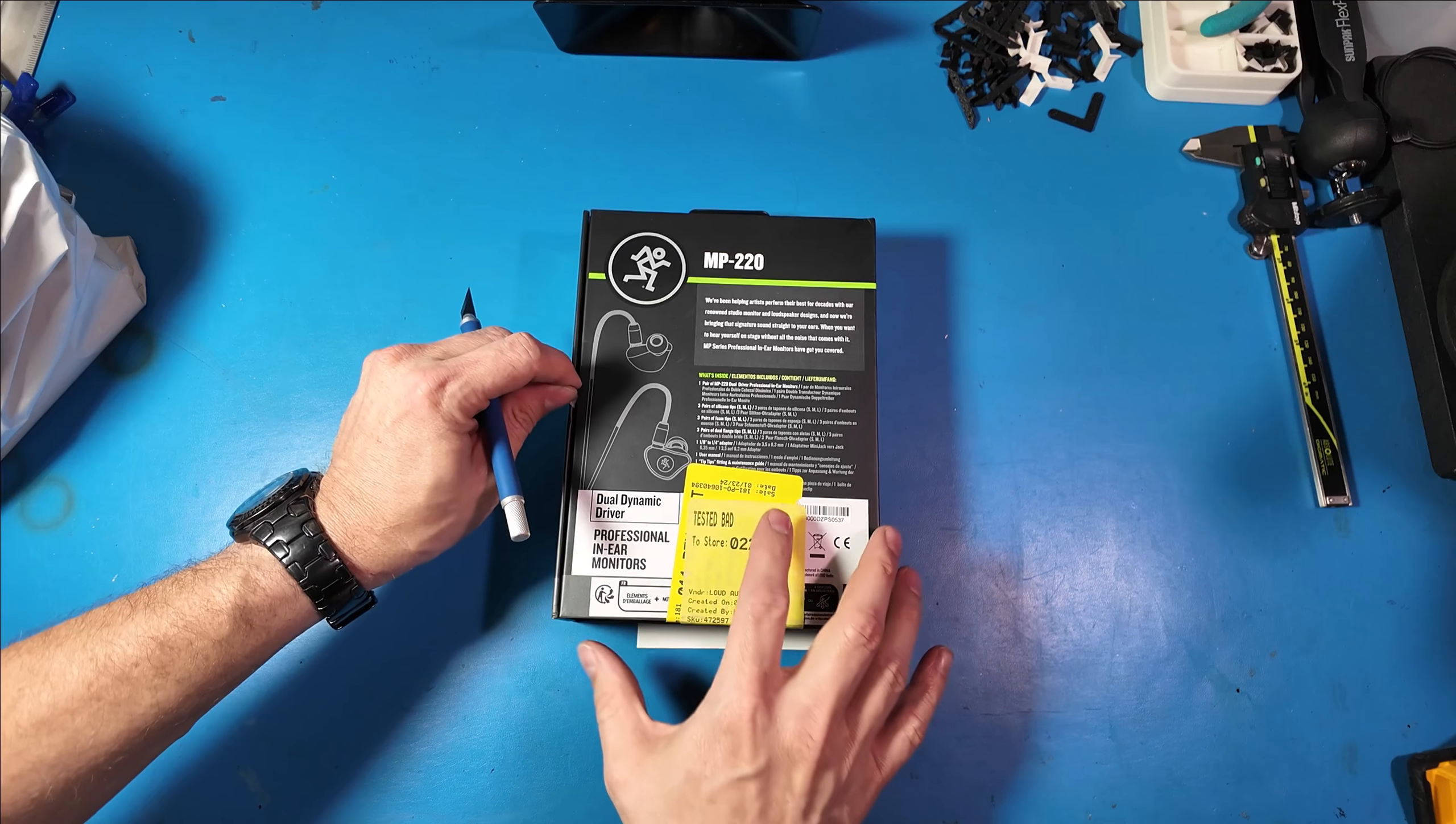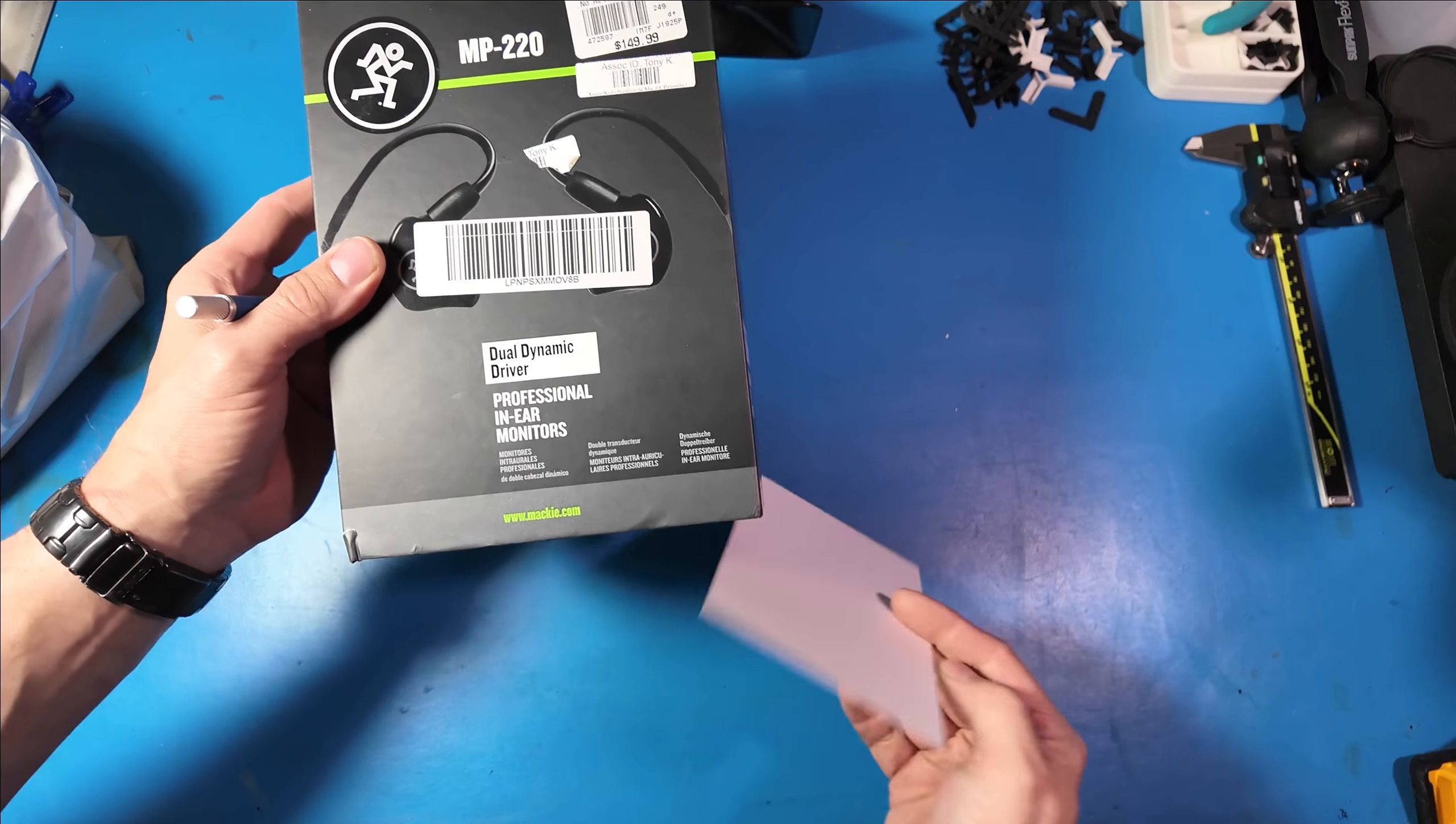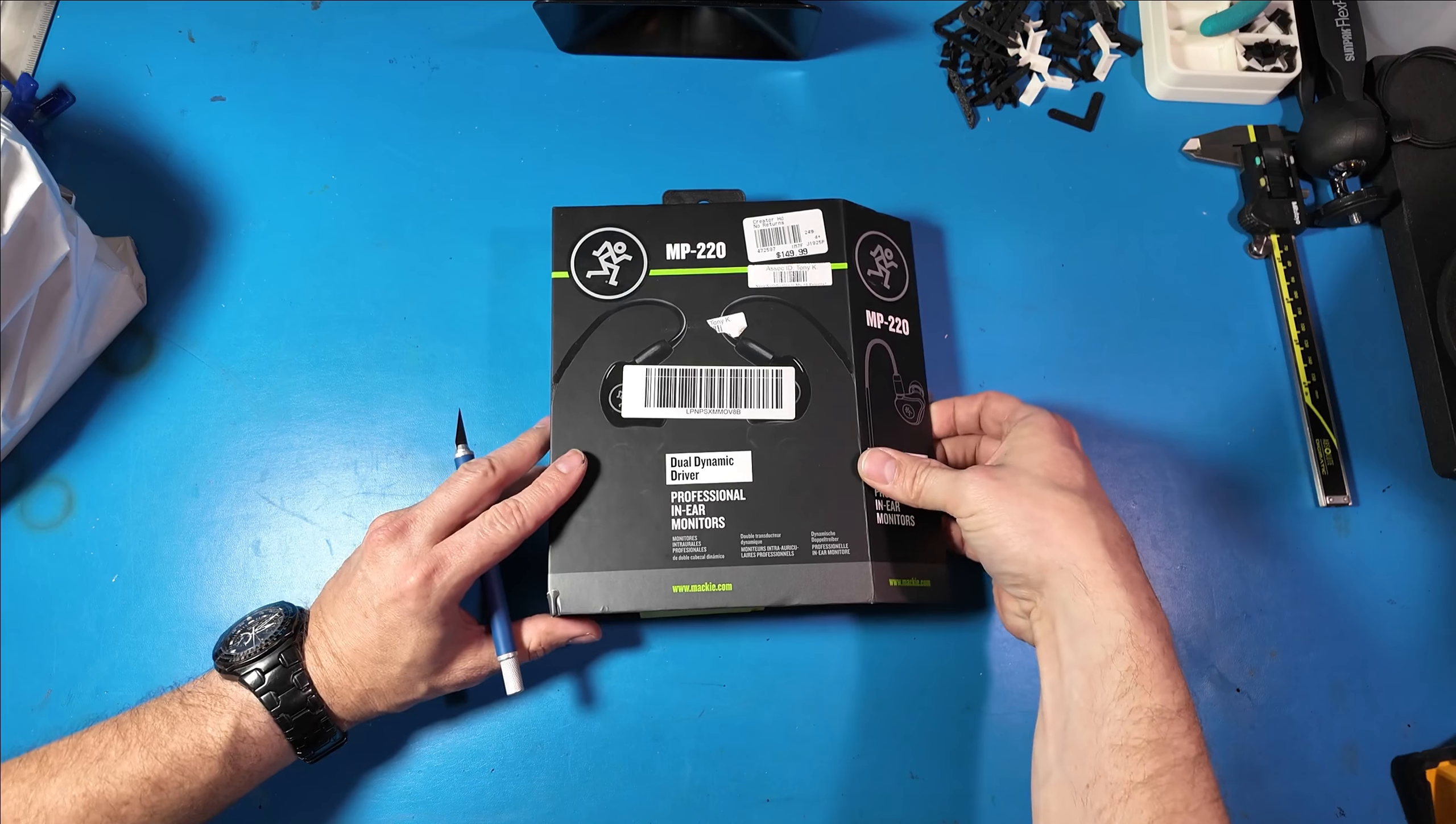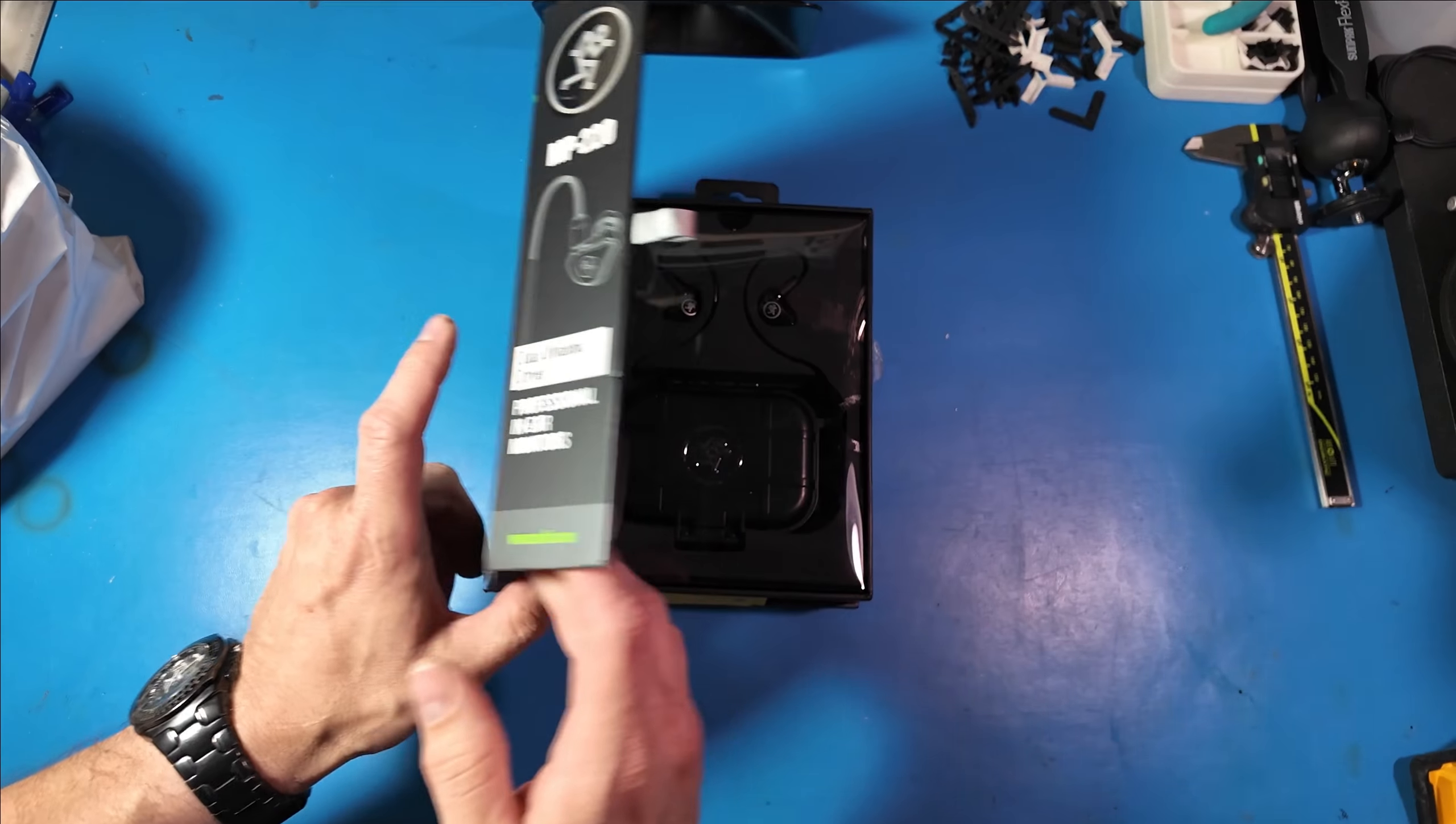Now these are probably store returns. The Mackie Dual Dynamic Driver Professional in-ear monitors and you can see these came in the original manufacturer box.